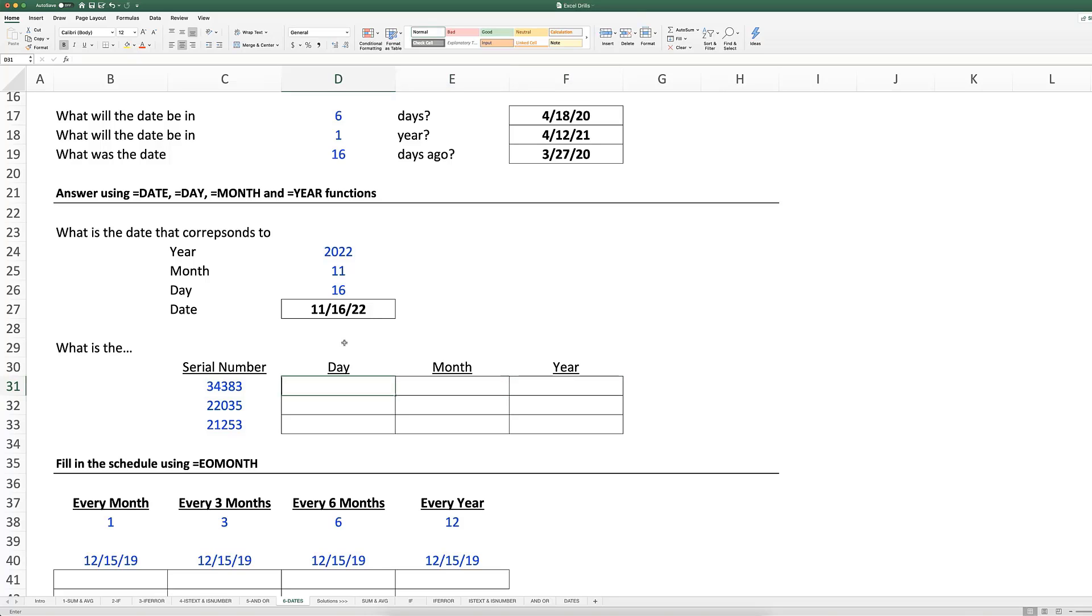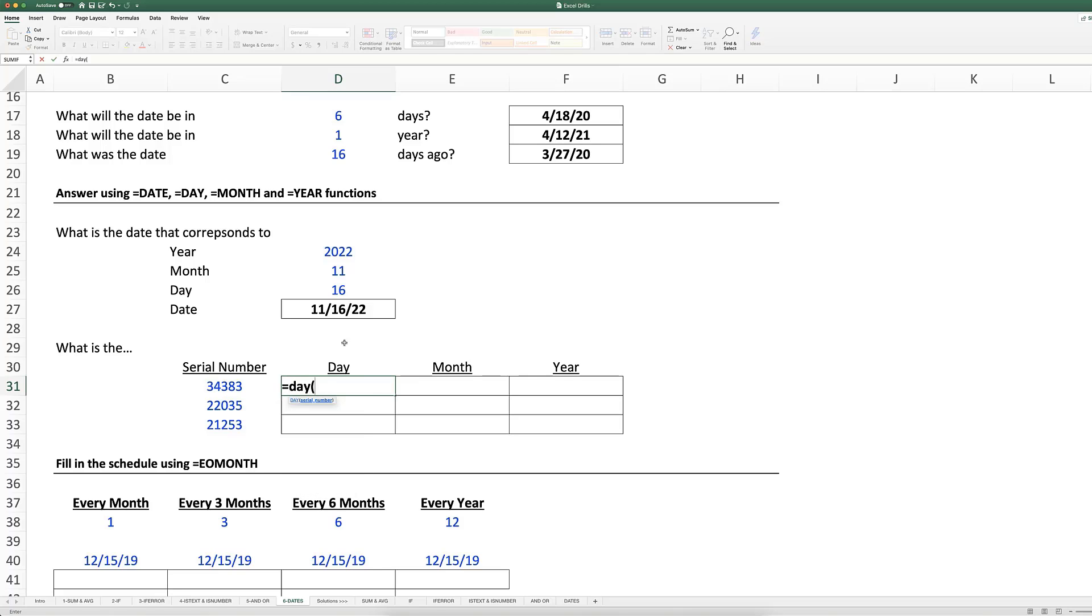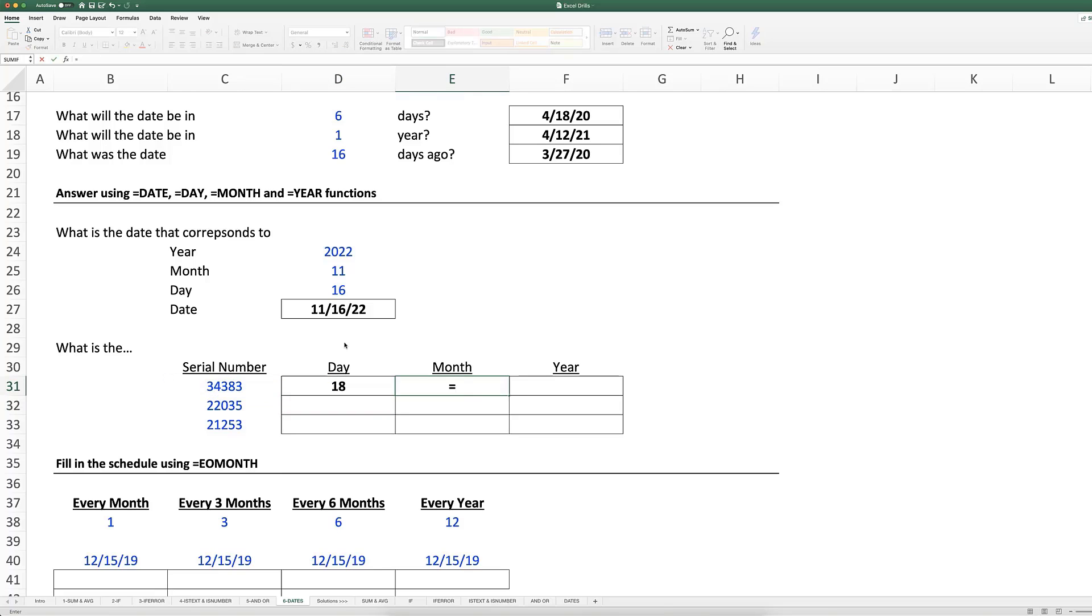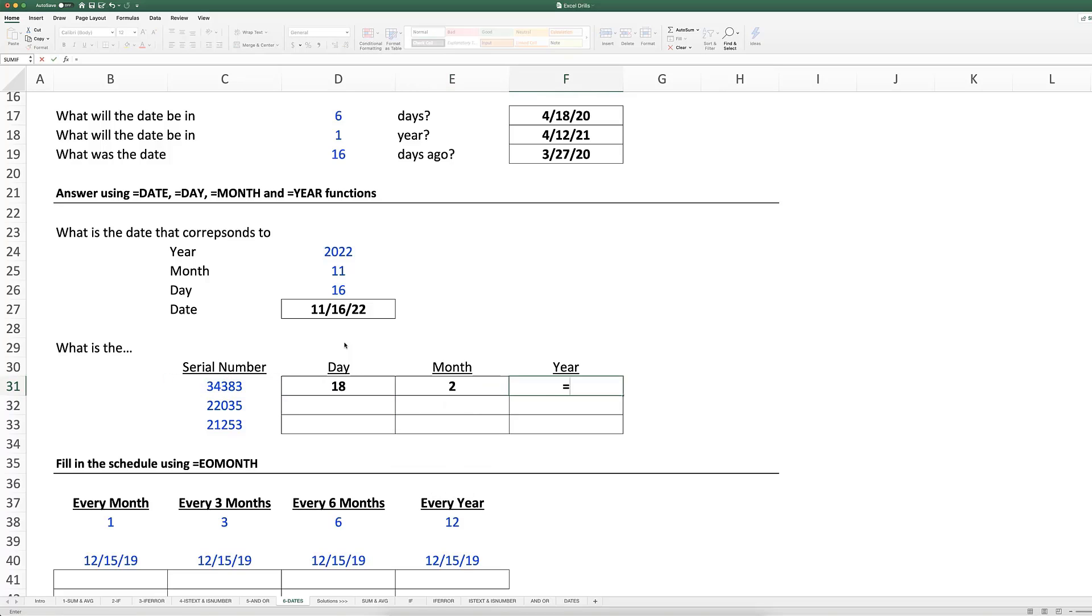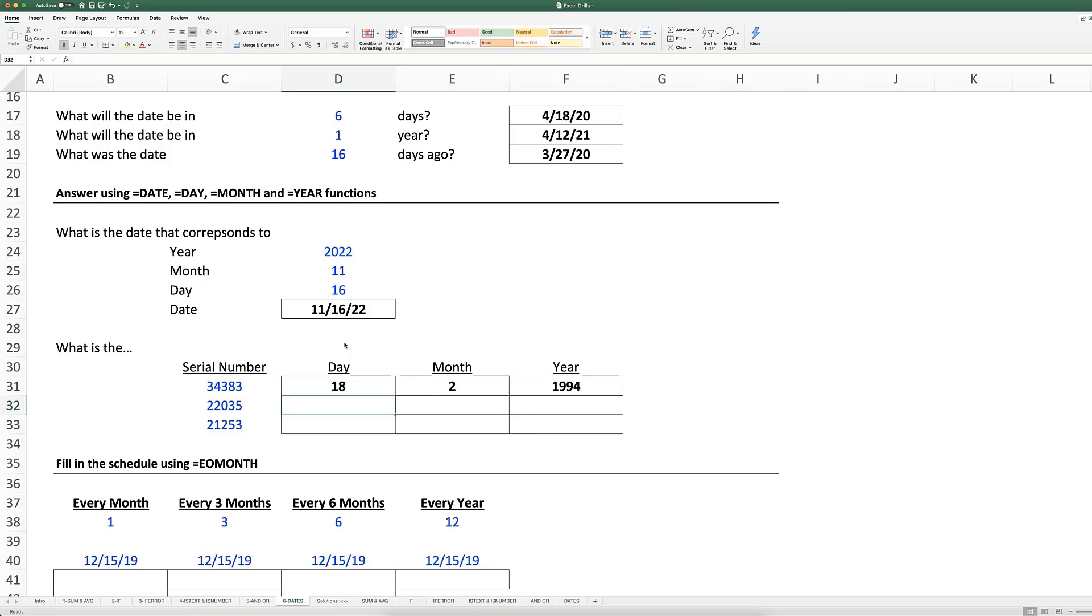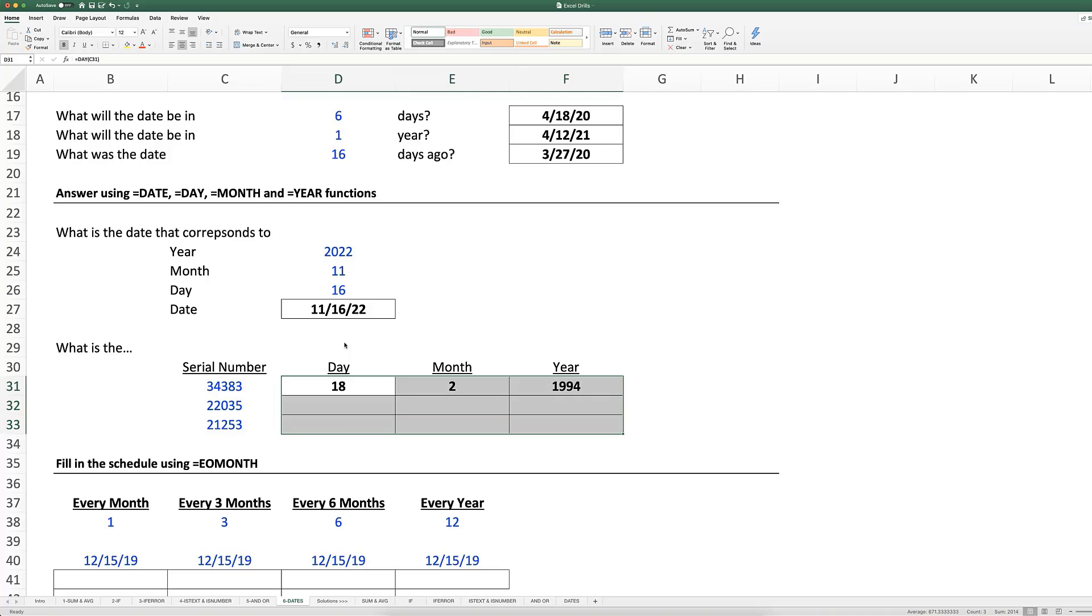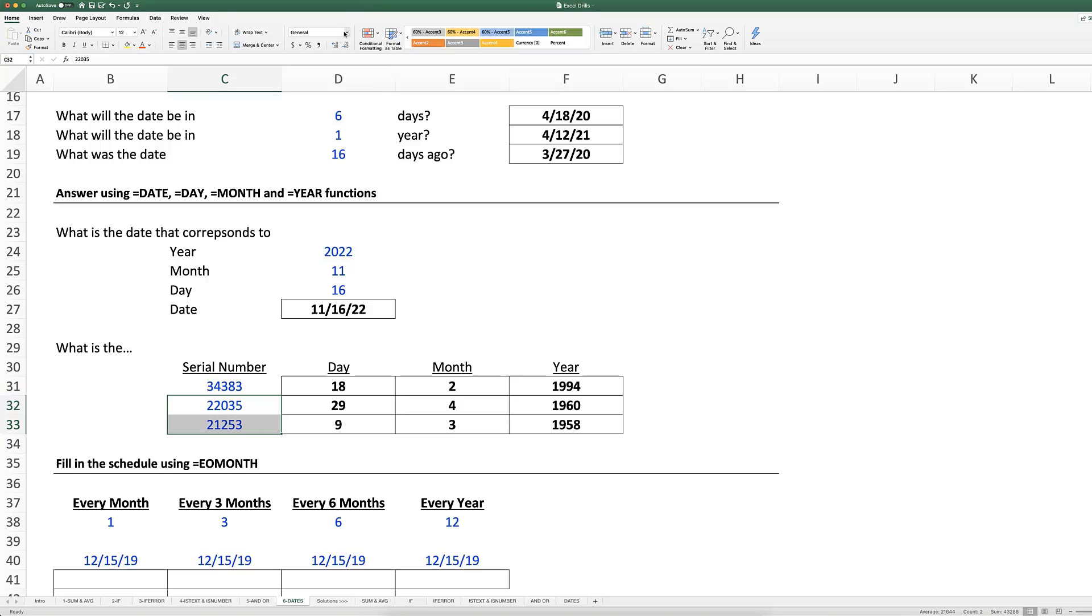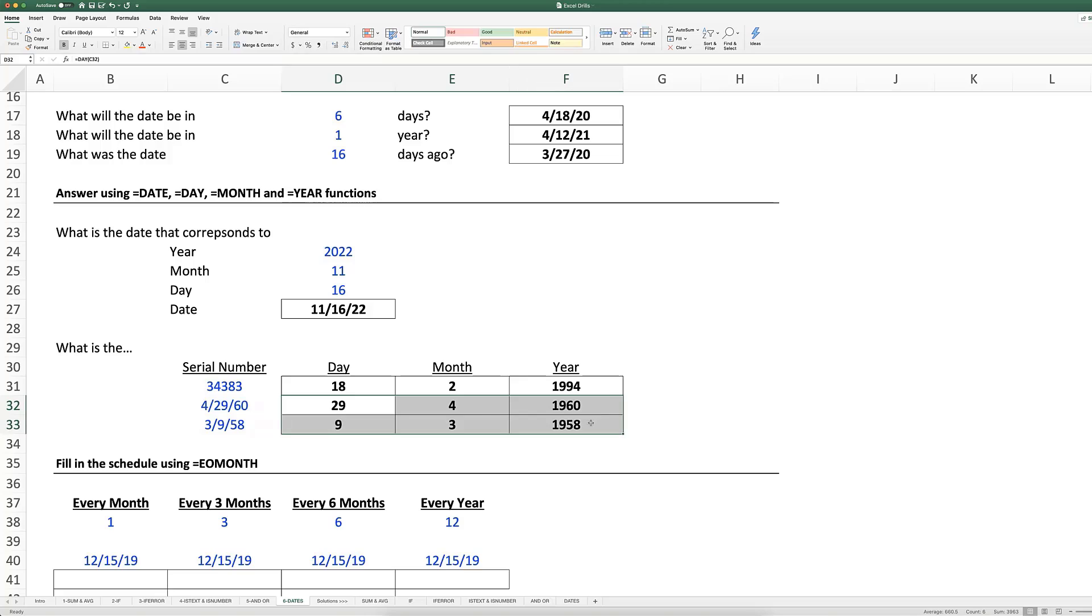So that's how to create a date using the year, month, and day. We can also extract from a serial number the day, the month, and the year. To determine the day, we can do equals DAY, open parentheses, the serial number. We can do the month by doing equals MONTH, the serial number. And the year, equals YEAR, the serial number. Note that when I command D these down and format these as dates, it still works. So these are handy ways to isolate just the day, the month, or the year from an entire date.